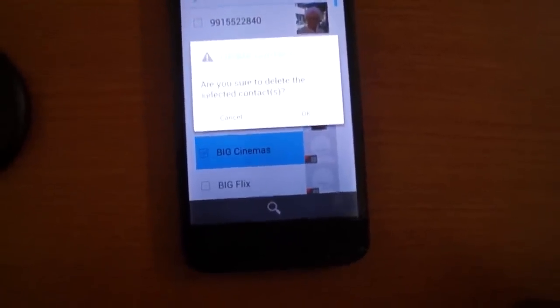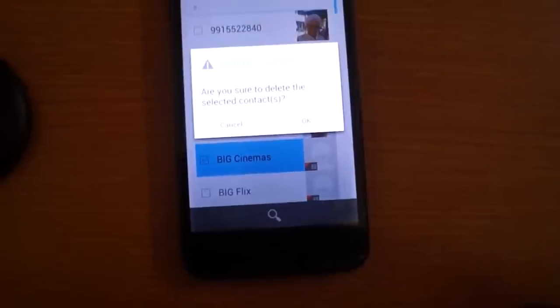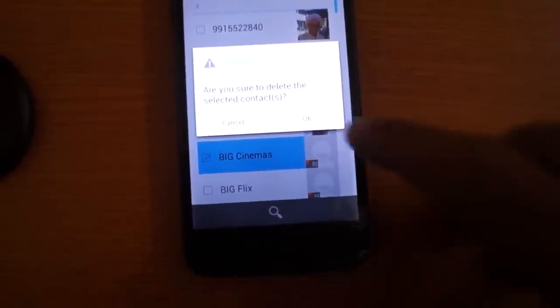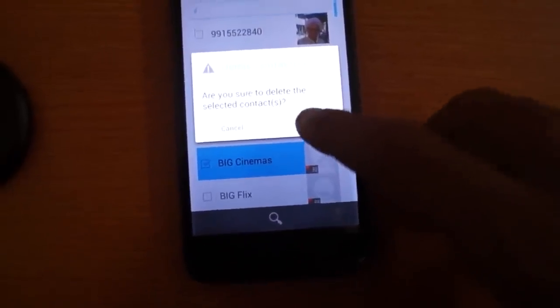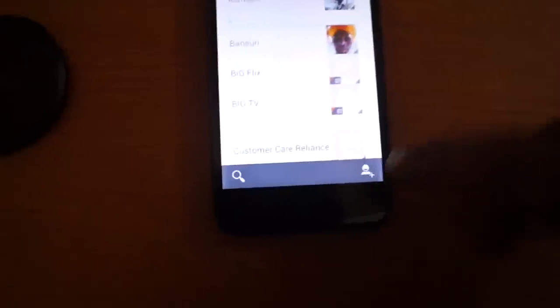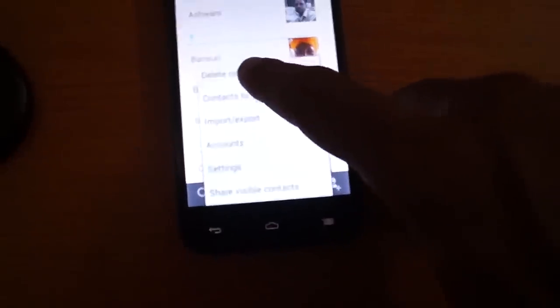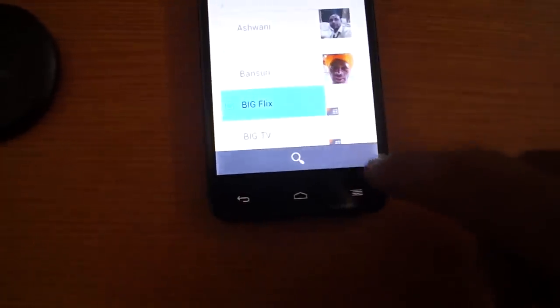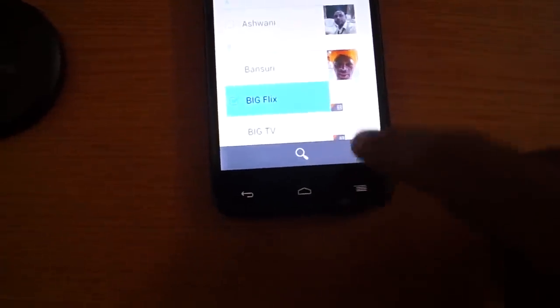Press yes. Like this you can delete any other contact — like Big Flex — okay.